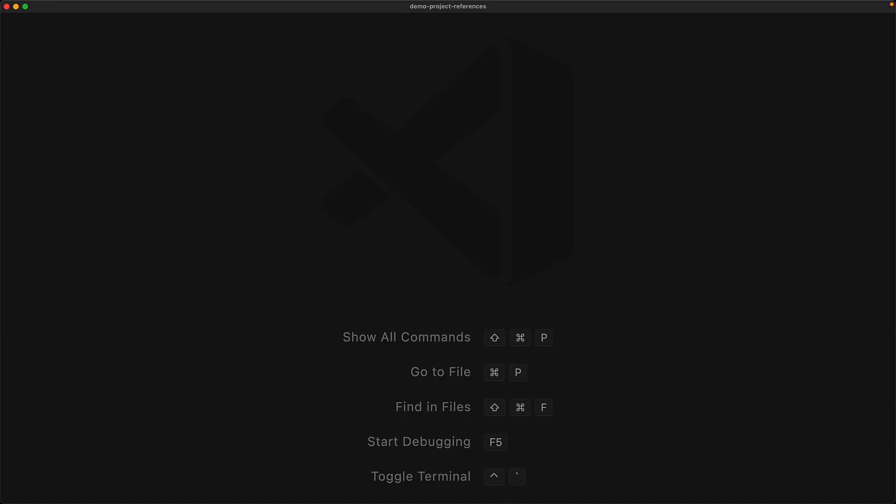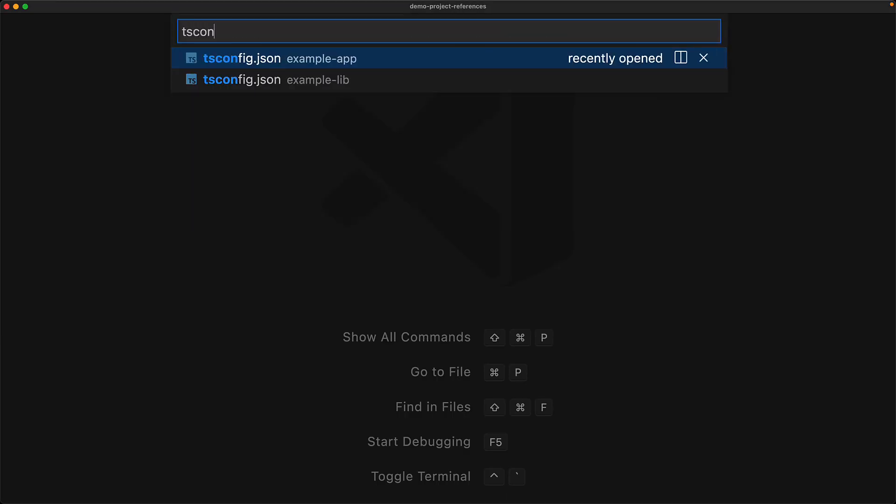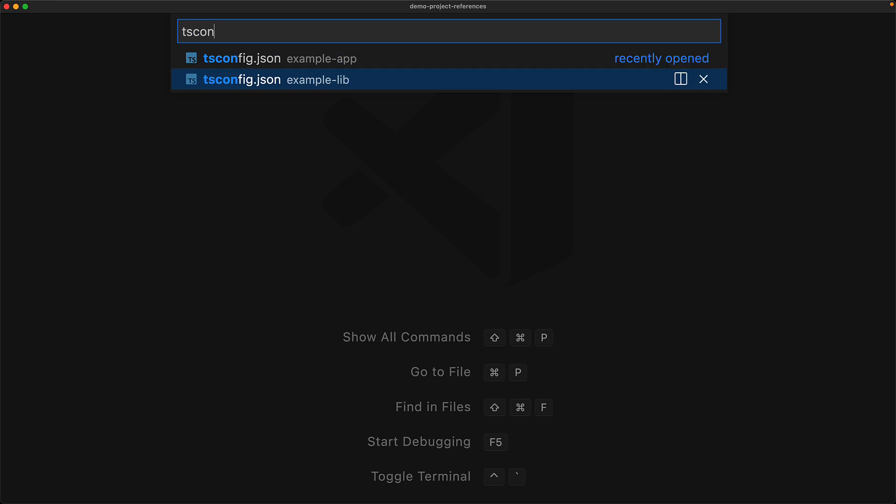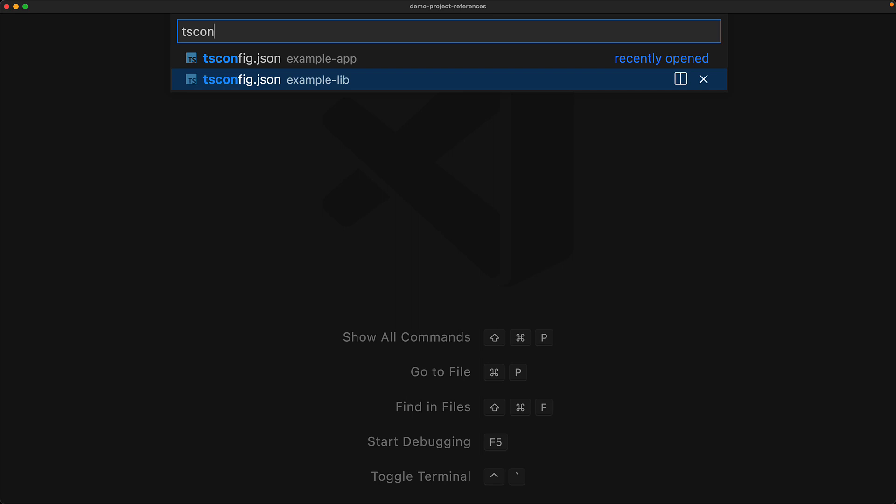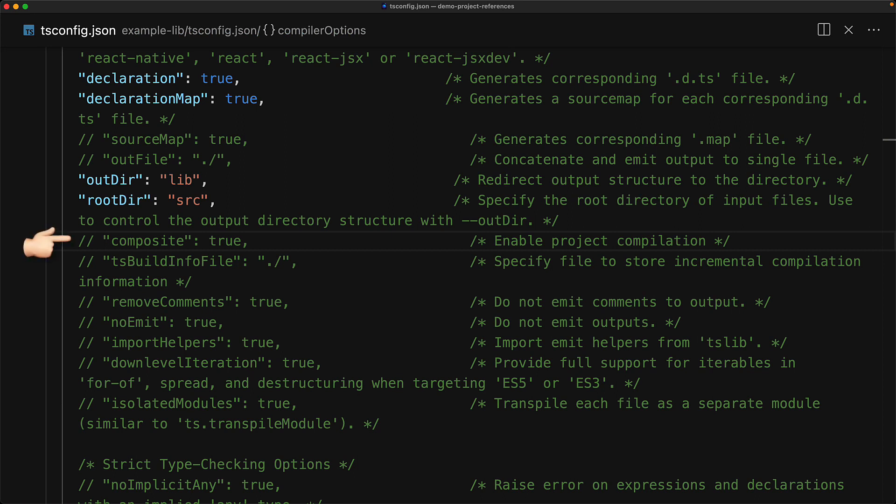The first modification that we will need to make is within the TS config of the project that we want to reference. That is the project that we want to use like a library. So within our example lib, we need to modify the TS config compiler options and set composite to true.